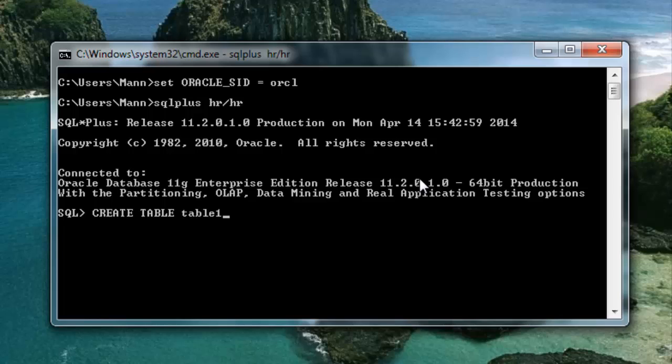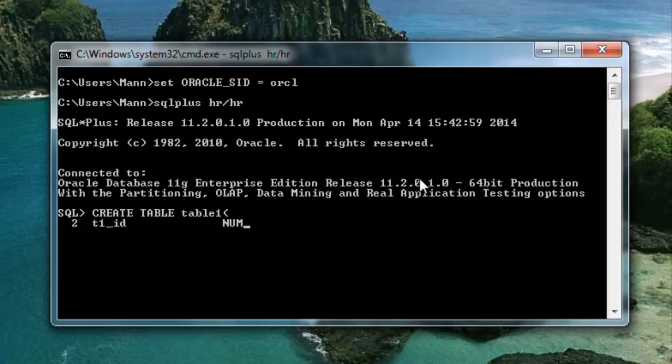Table1 is a user-defined name for the table. You can give whatever name you want. Start the parenthesis. Now give your first column name. I will give T1ID along with the data type. I will specify number and the size which is optional. If you want to give you can specify the size. If you do not want to give then it's okay. Then comma, don't forget to put this comma.